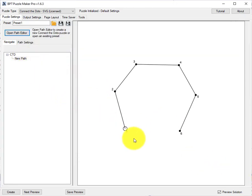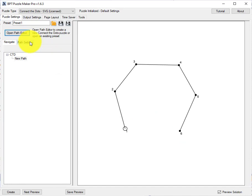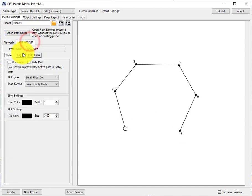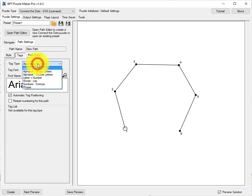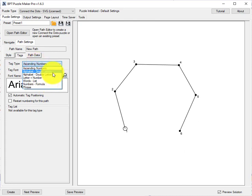As you can see it numbers the dots from 1 to 6 in this case, but when I go to path settings and tags, right now the tag type is ascending numbers, but you can see here quite a number of tag types for creative use in your connect the dots puzzles.